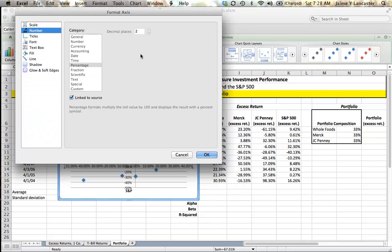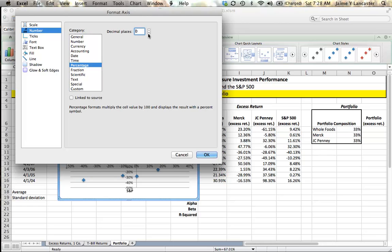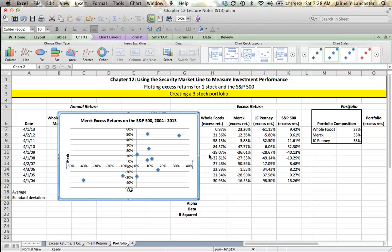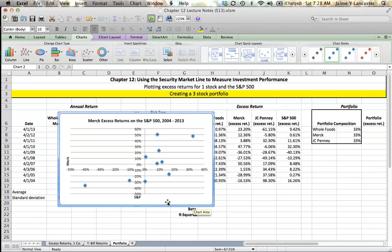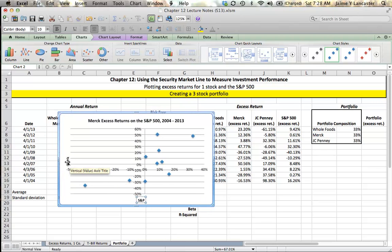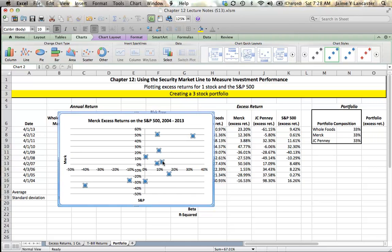Same with the X axis. Format it, unlink it from the source and show zero decimals. That's a little bit easier to see.